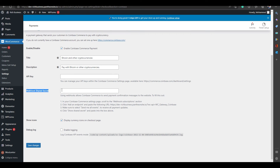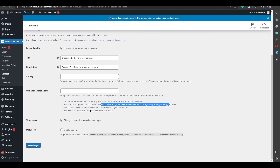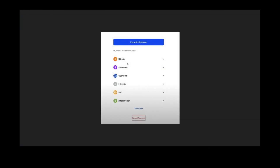Make sure you are signed into your Coinbase Commerce account. For the webhook shared secret, go to the webhook section, click Add Endpoint, and paste in the provided URL. Select 'Send me all events,' then click Show Shared Secret, copy it, and paste it into the webhook shared secret field. After that, click Save Changes.